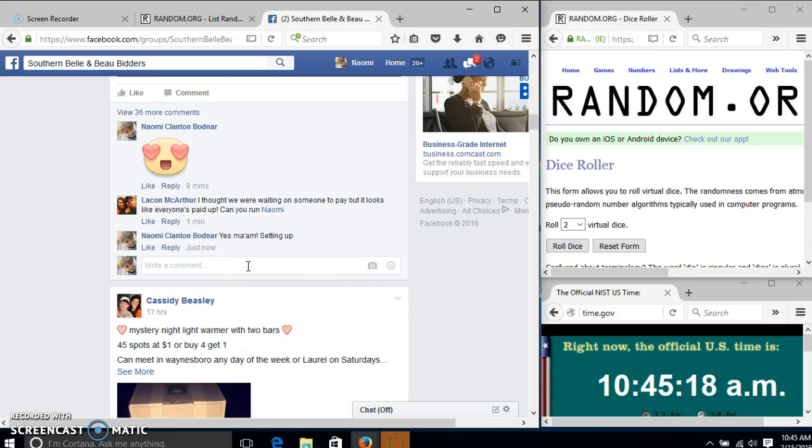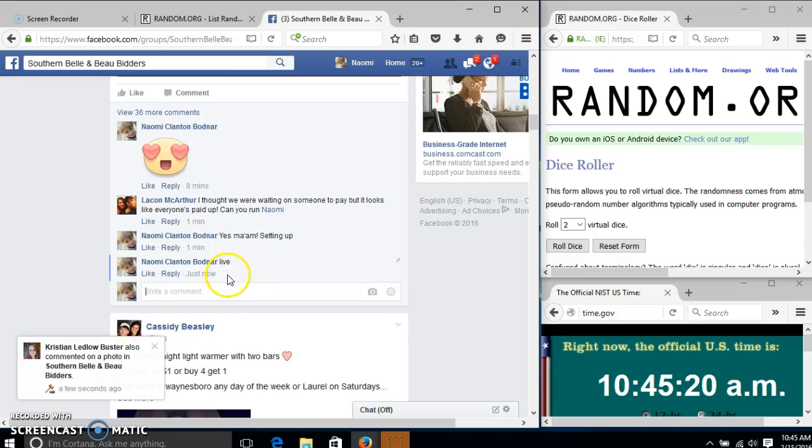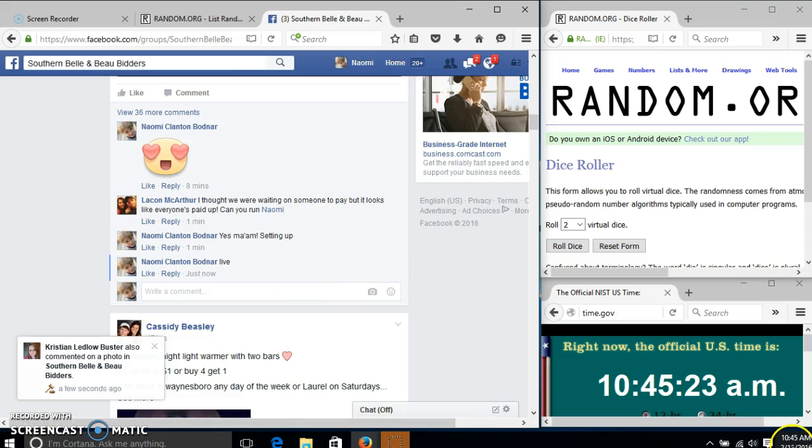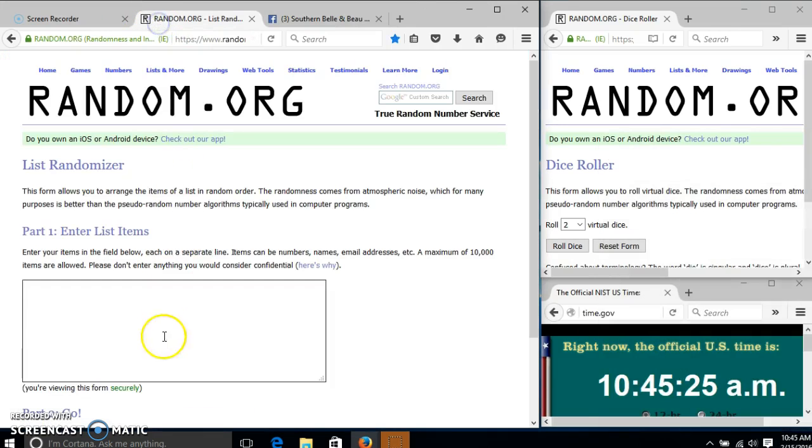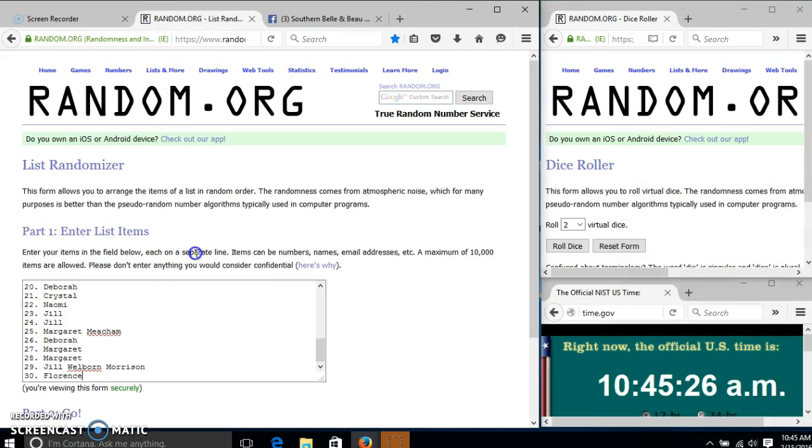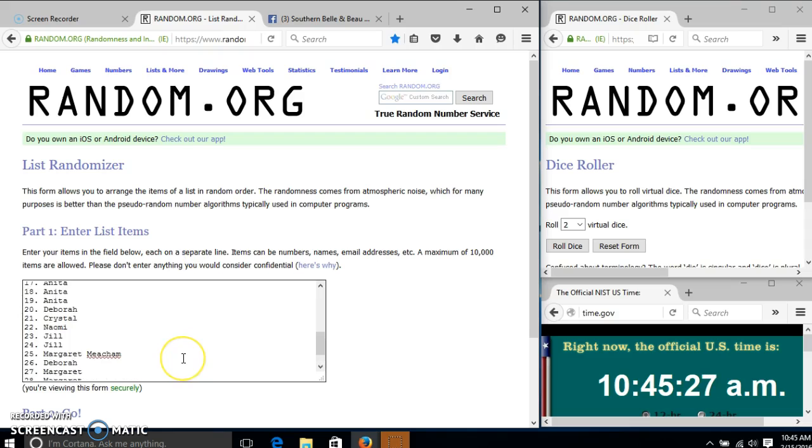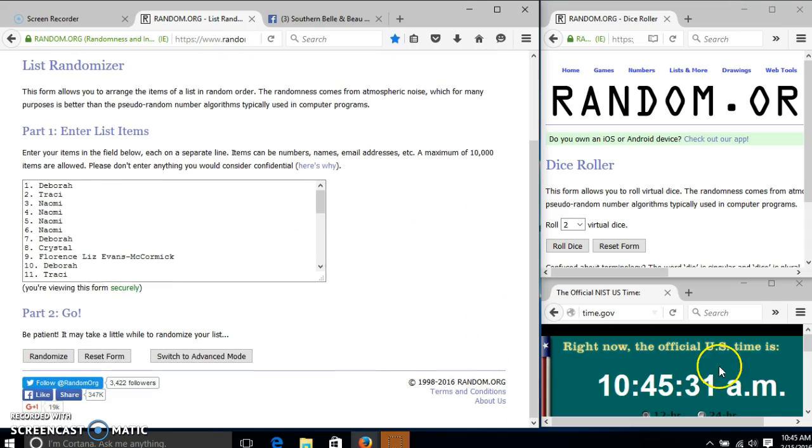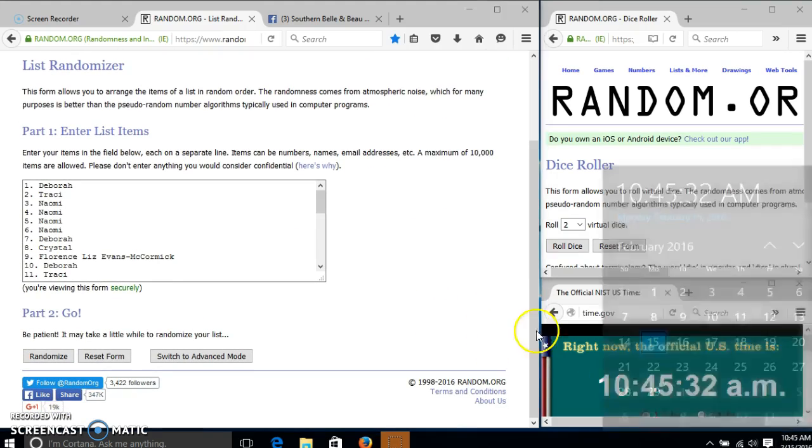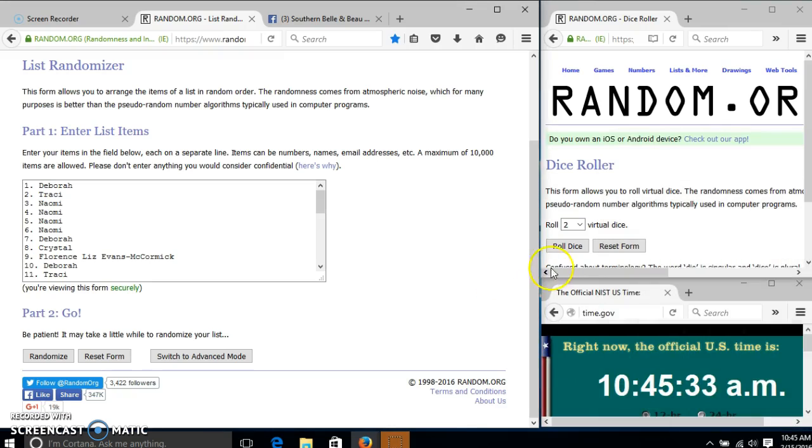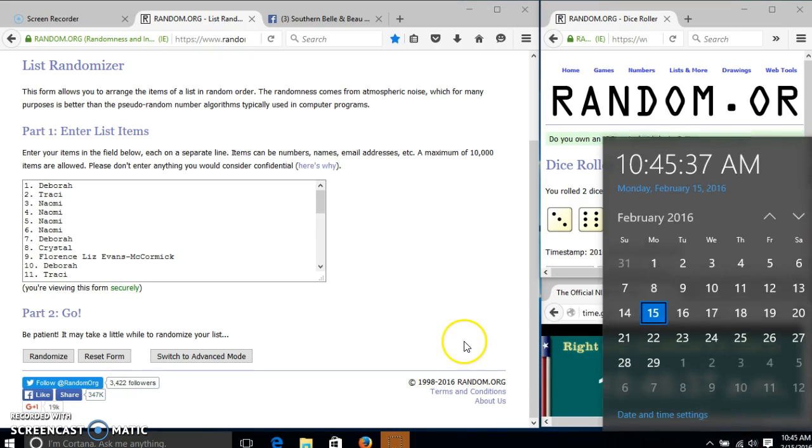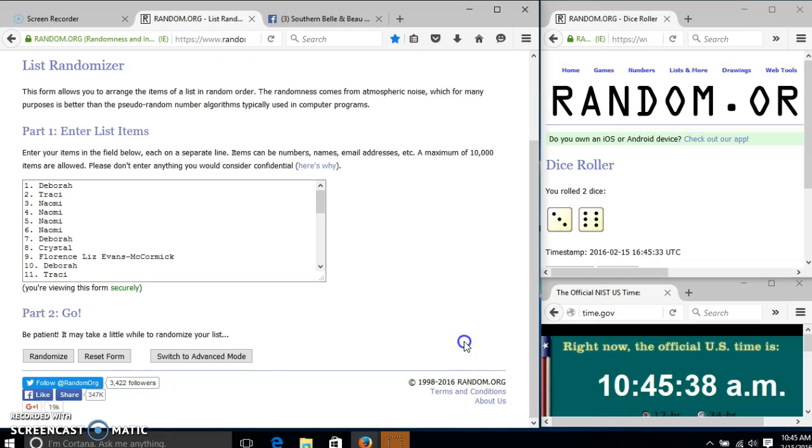And go live at 10:45. It's 10:45. We'll roll the dice. We need a four or higher. We have nine. So we'll randomize for the first time.